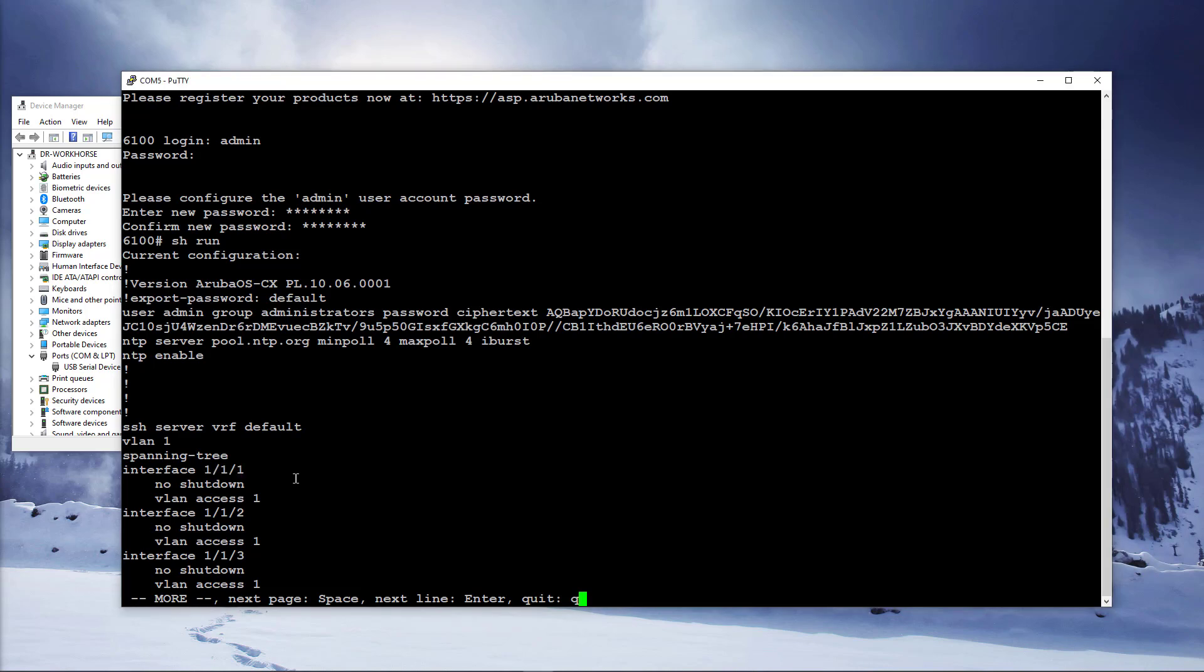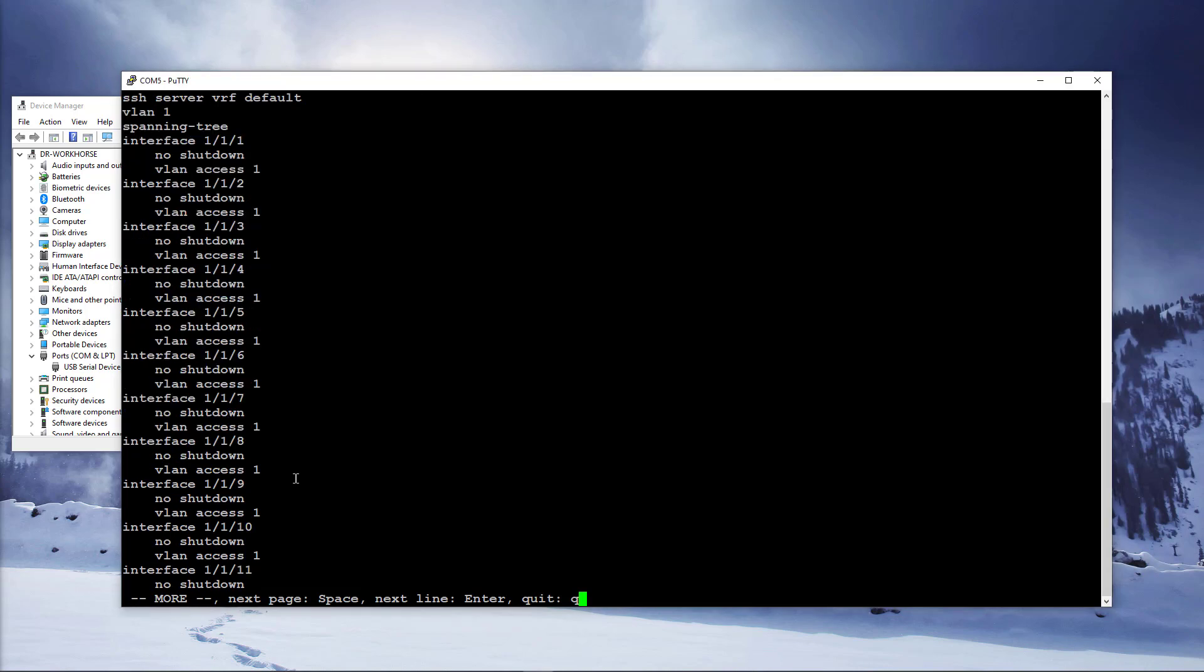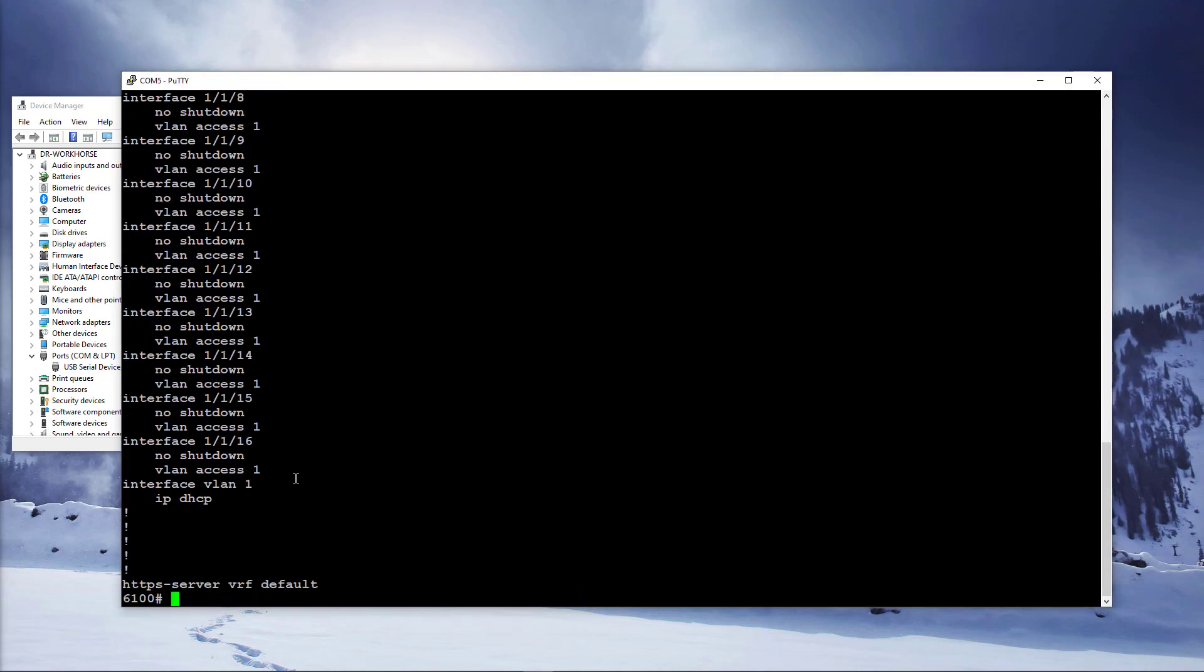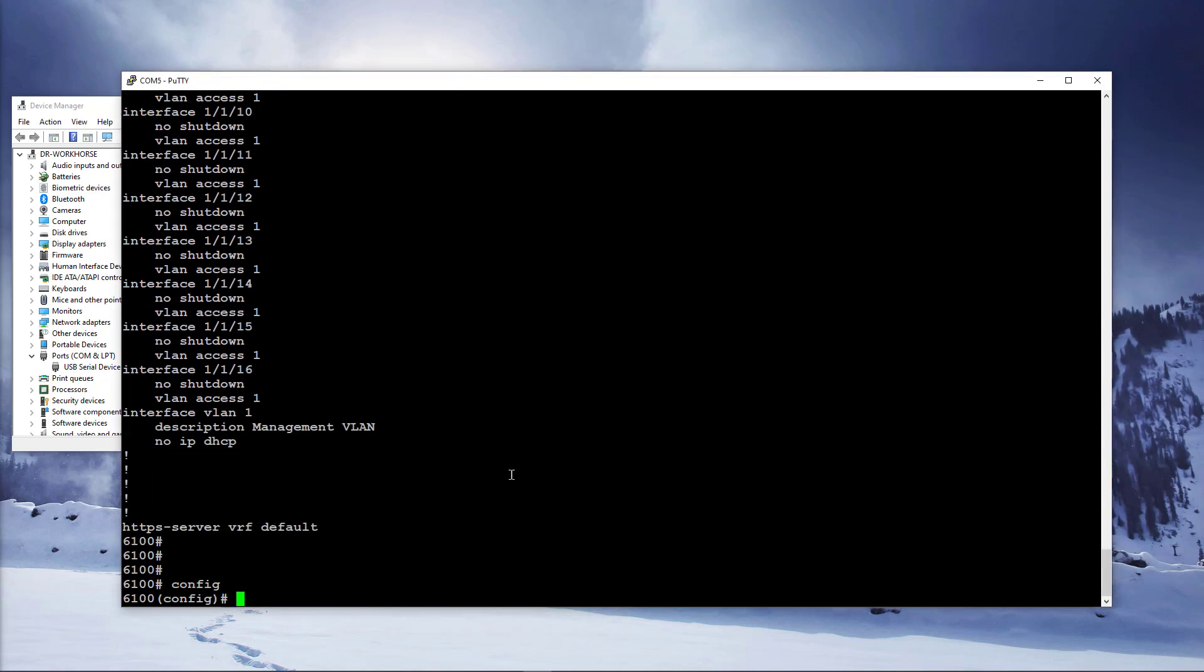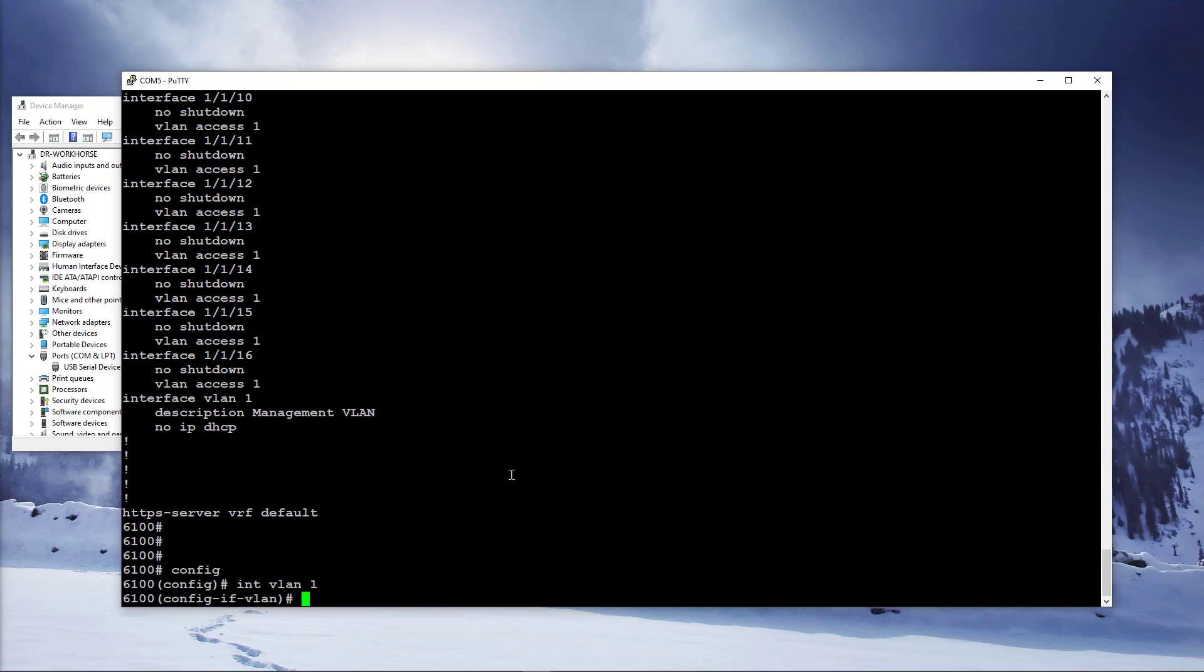Let's configure VLAN1 with a static IP address for switch management. Type config and press enter to enter the configuration context. Type interface VLAN1 and press enter.